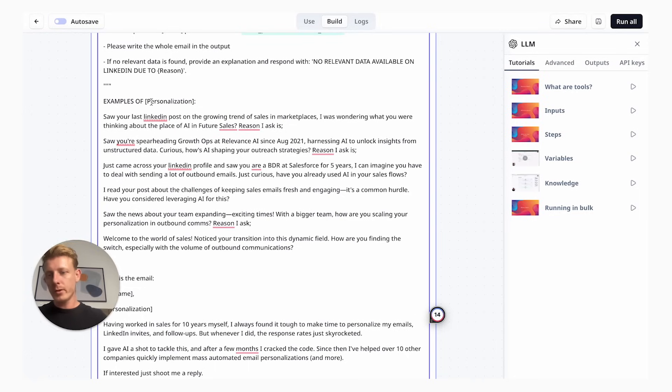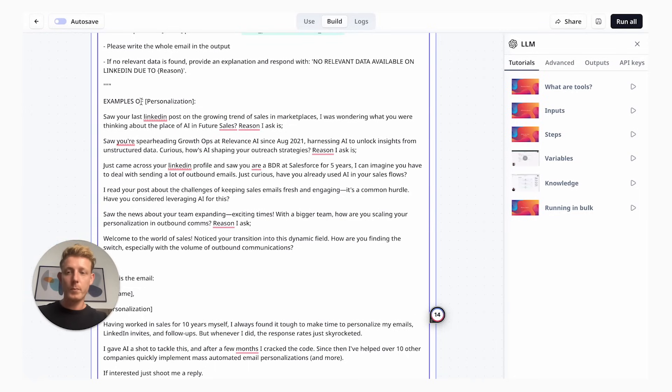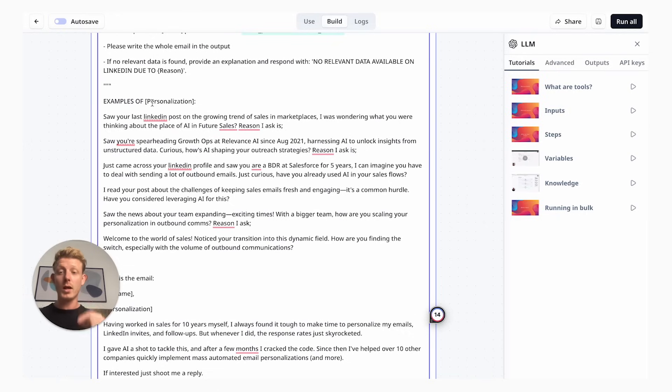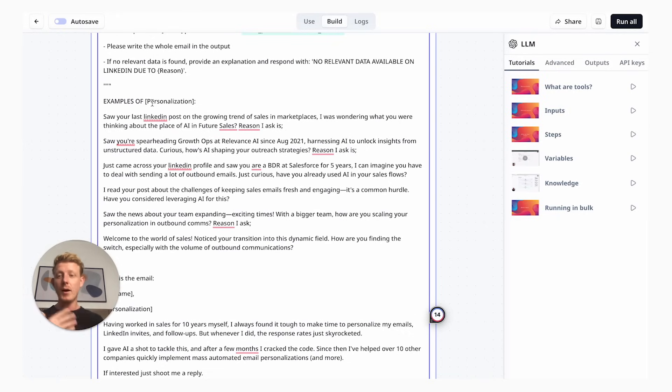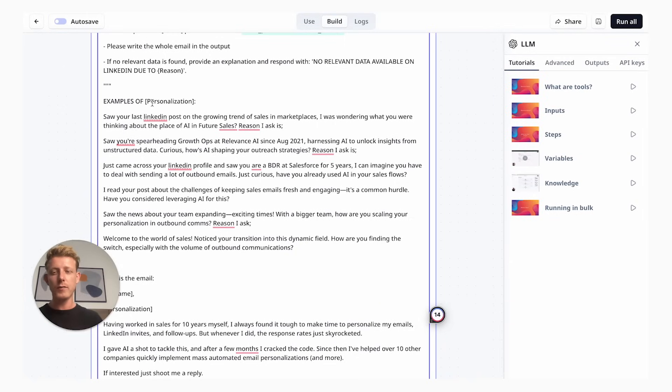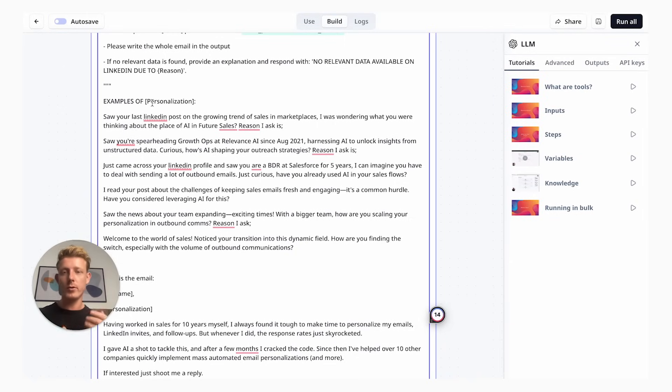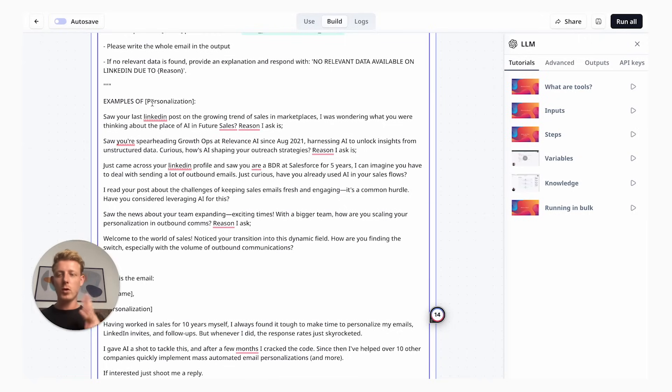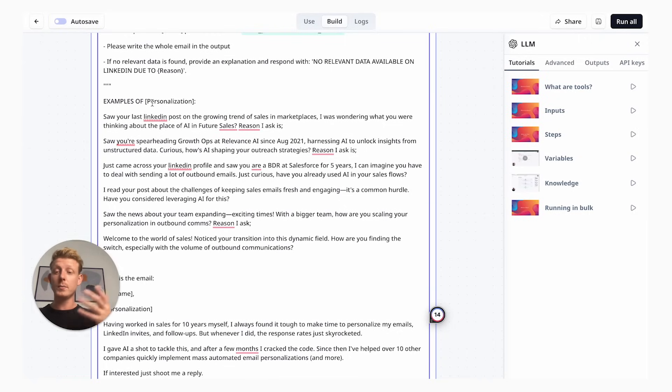In this third part, I actually feed it some examples of the personalization. This part will be important for you to customize too. Examples really help the language model to understand what kind of personalization you're looking for and what kind of tone of voice and style you're looking for.